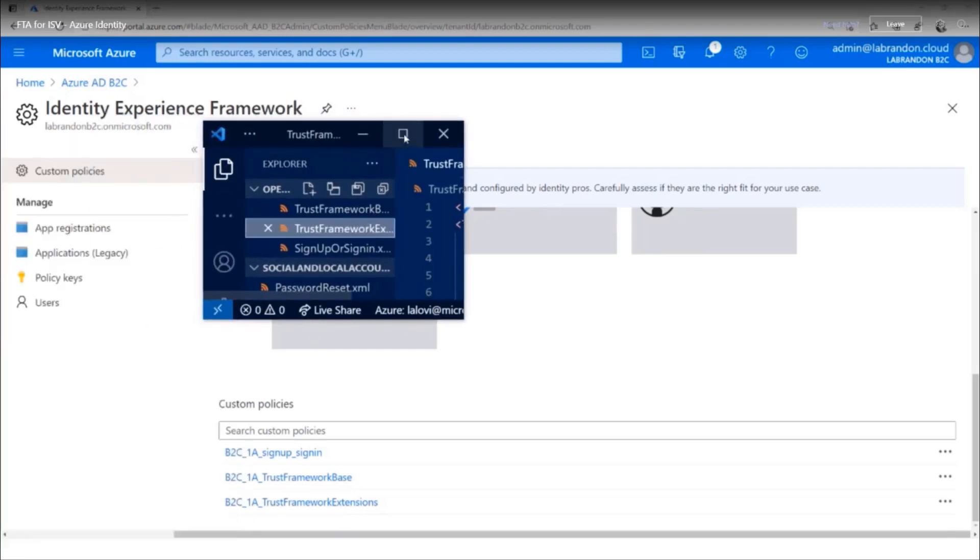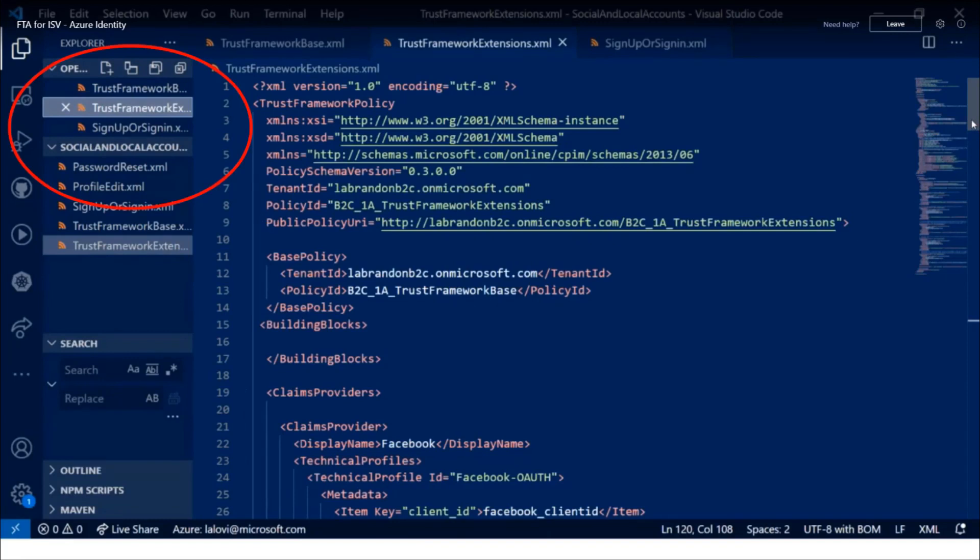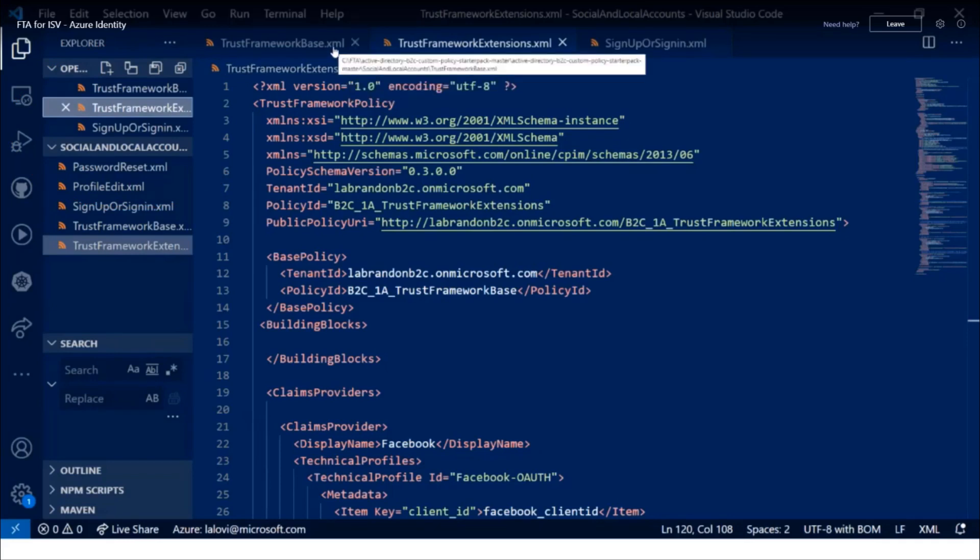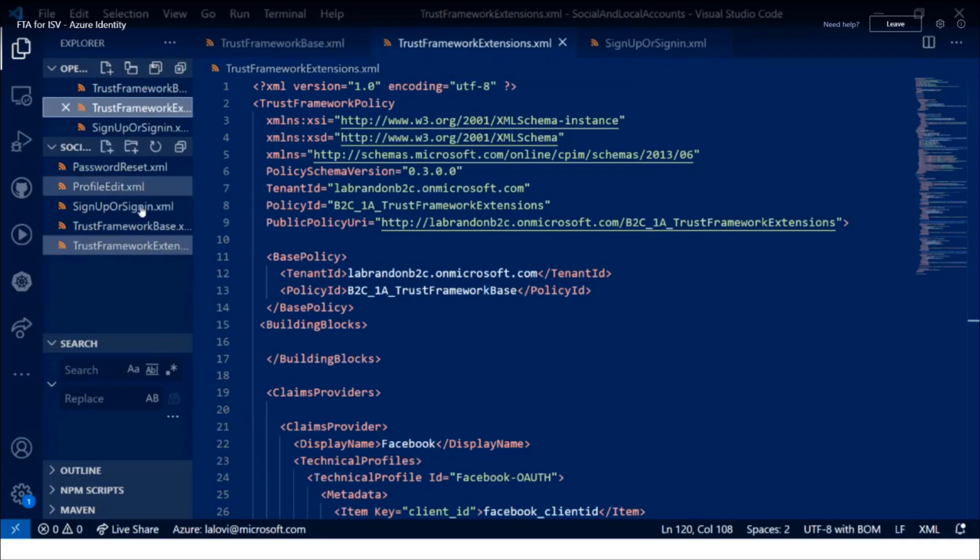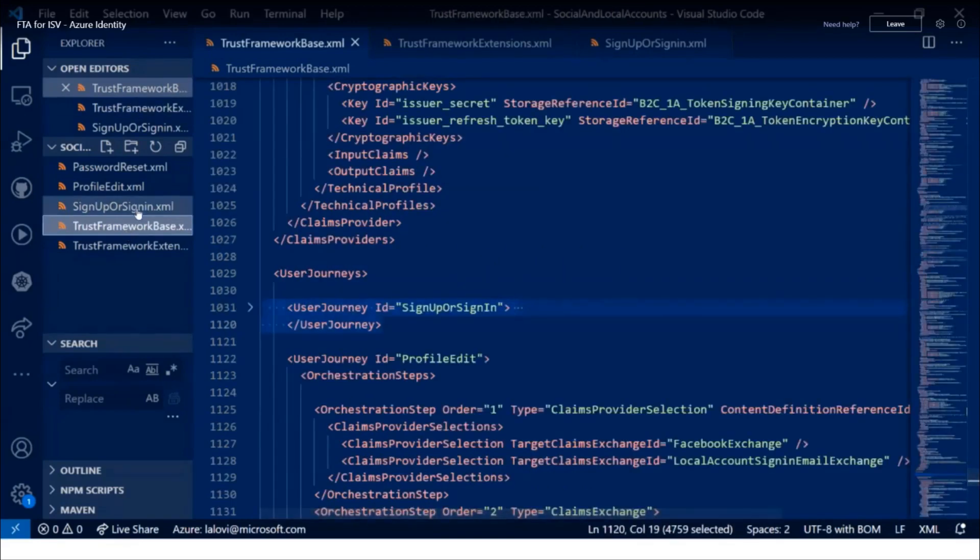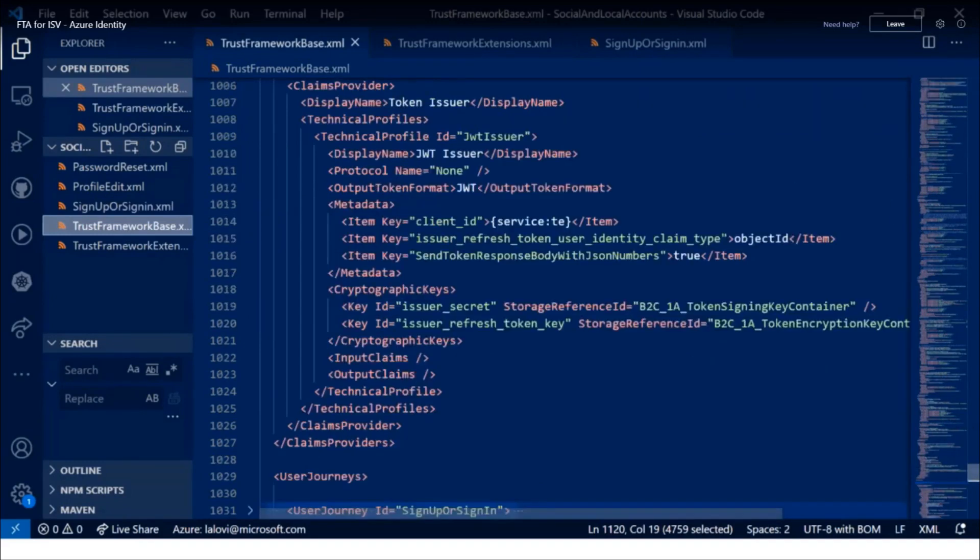So what I've done is actually gone out and went to GitHub where you can pull these files and now I can actually start editing. So these files operate in an additive manner. You have a base file, you have an extension file, and then on top of that I can add policies for sign up or sign in, for editing customer profile or for doing password reset. Typically you don't want to do too much with the base file, but what I can do here is I can go into my extensions file and I can define different claims providers. You can see here I have Facebook claims provider defined and a local account provider defined.